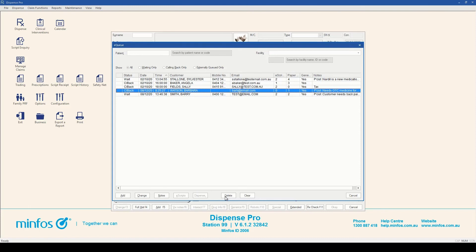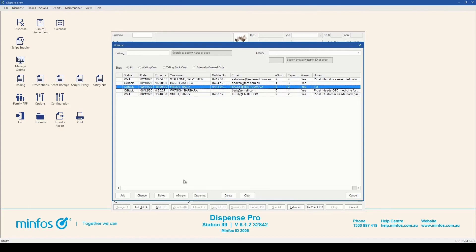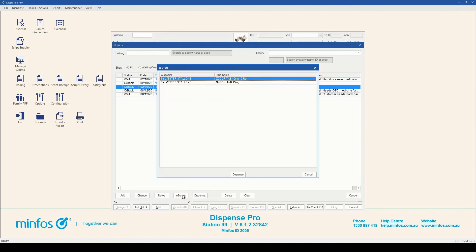Highlight a basket and click the e-scripts option to view any e-scripts inside this basket.